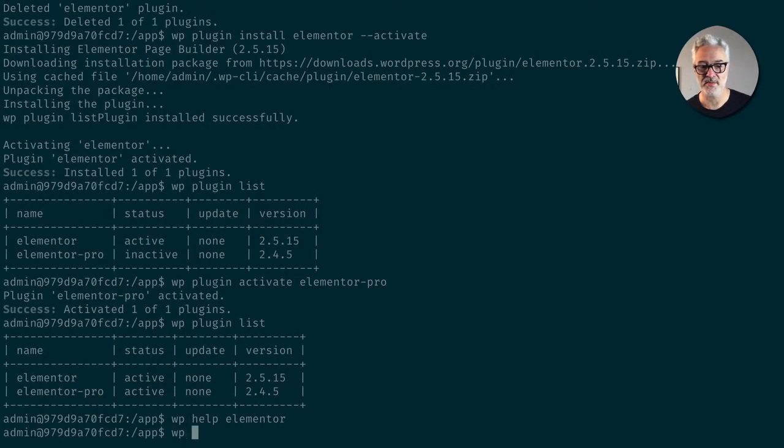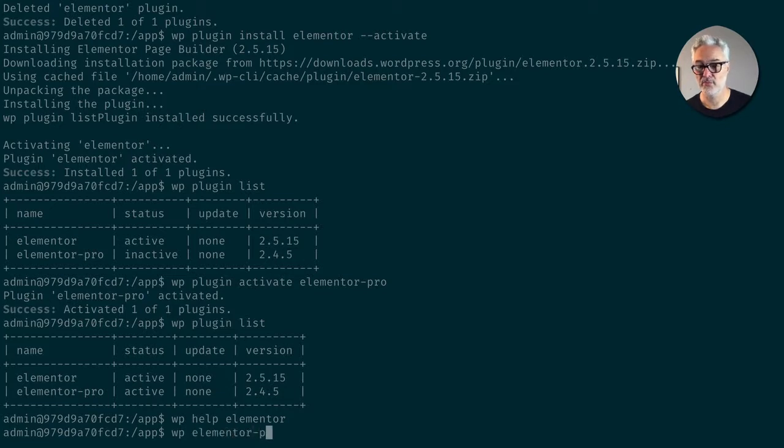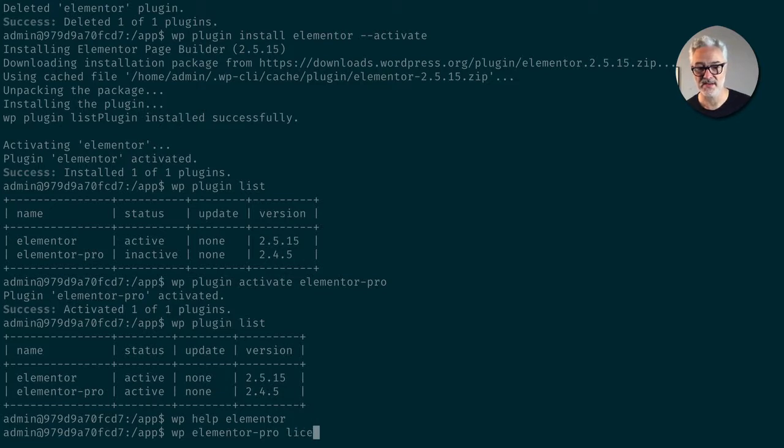So in this case, I'm going to do WP Elementor Pro. This is important because it doesn't come with just Elementor, but Elementor Pro license.